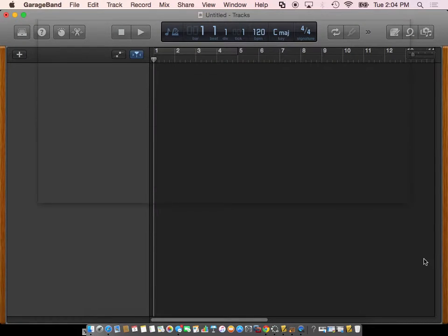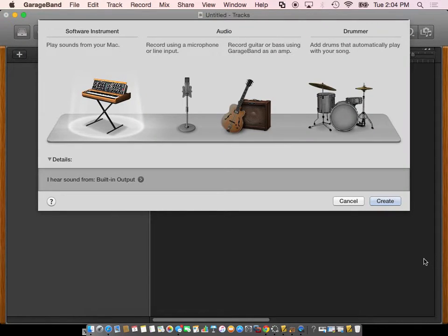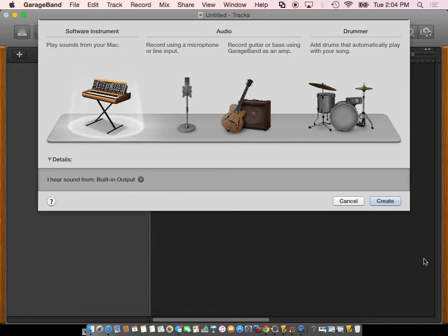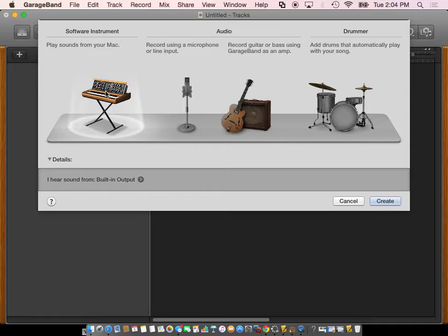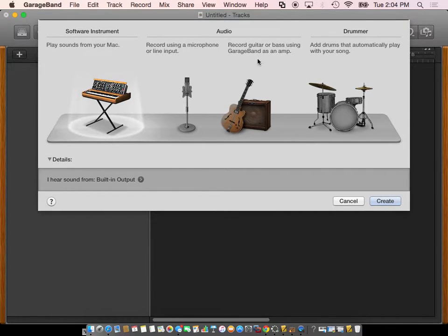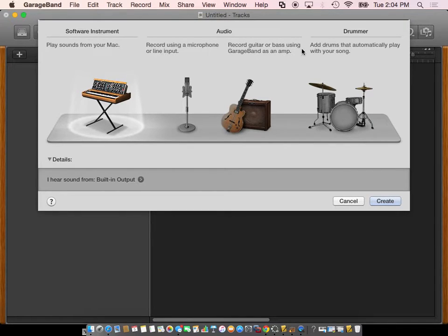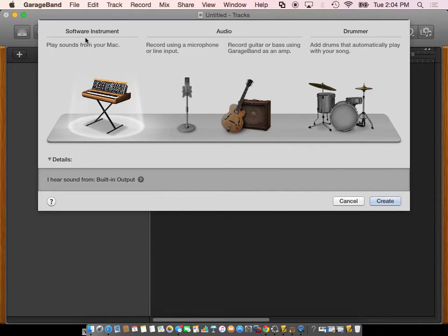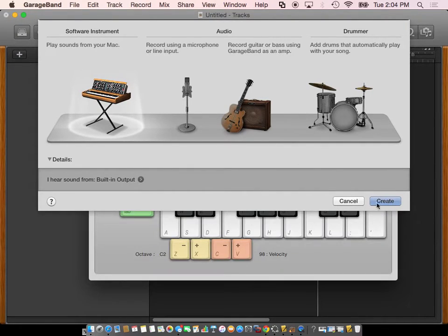It's going to take a little while to come on but it's going to give you four different options. One says software instrument, that's the one you want. GarageBand is a very complex program that can record your sound like singing, playing guitar, or drumming. I'm going to leave it at software instrument and hit create.